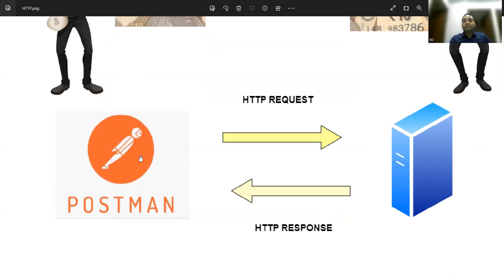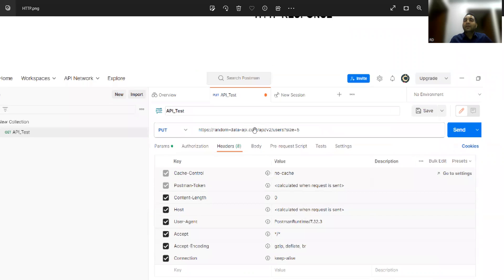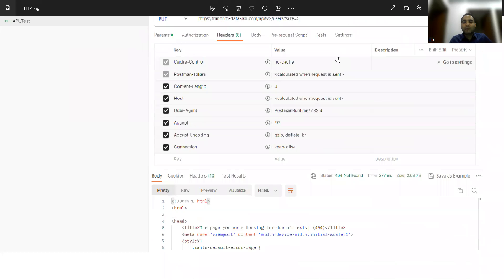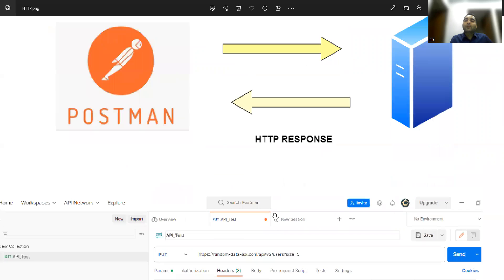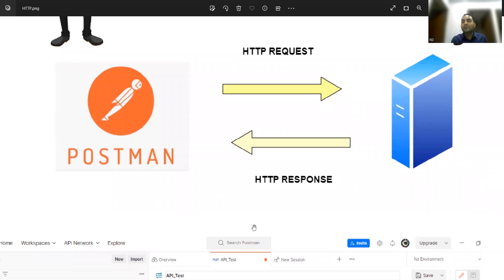This is the server, and Postman is the client. To do communication, you have to initiate a communication channel — that is the HTTP request. When you hit the API in Postman and click the Send button, you get a response. Even a 404 is a response. The communication — the handshake — is happening between the Postman client and the server: Postman sends a request and in return gets a response.